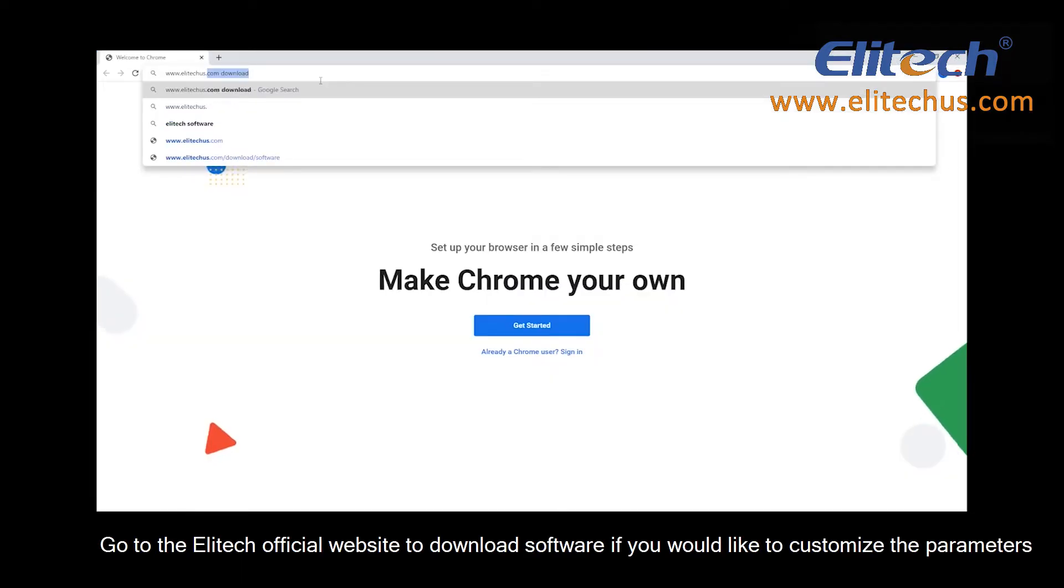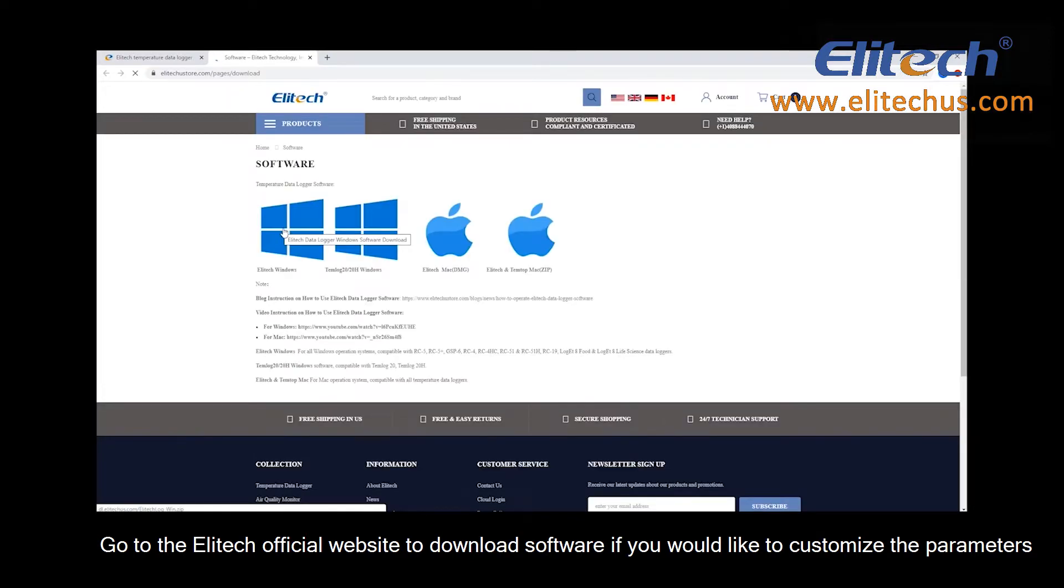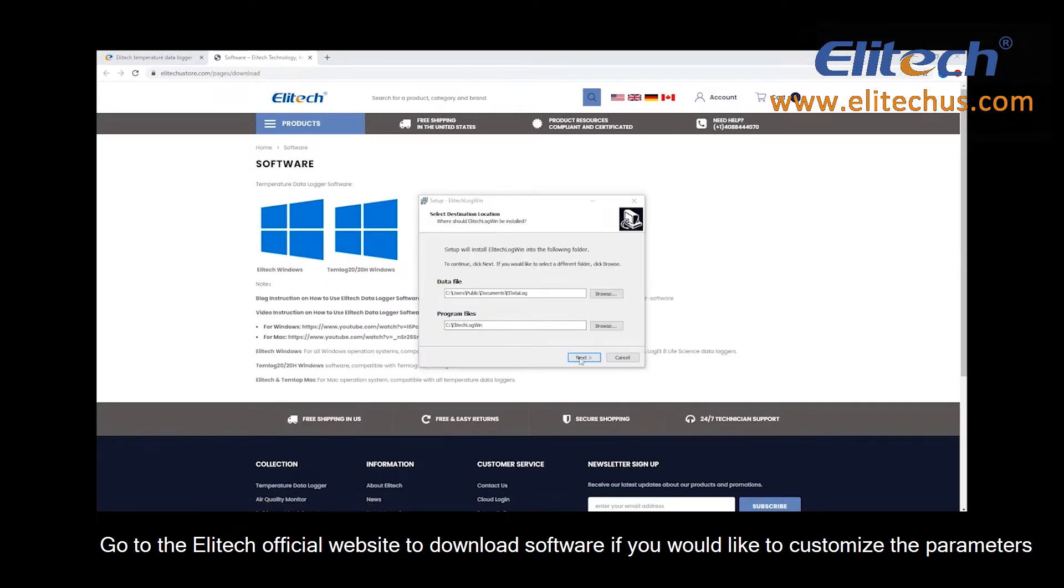Go to the Elitech official website to download software if you would like to customize the parameters.